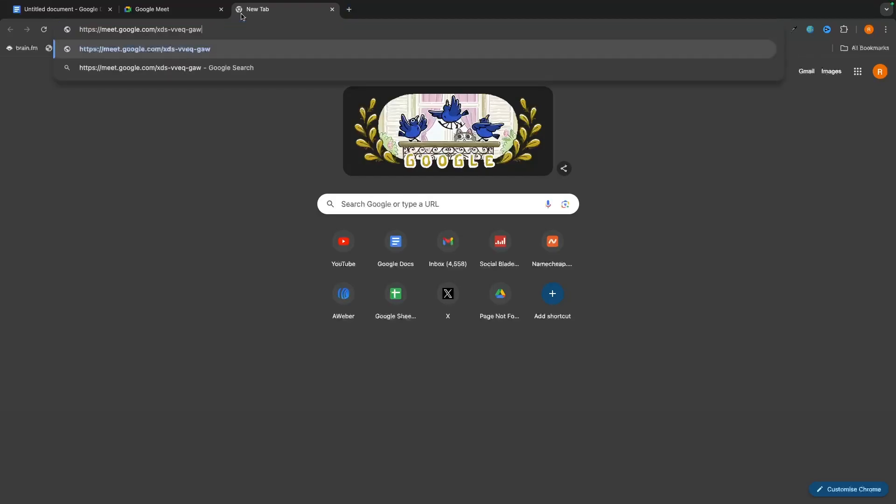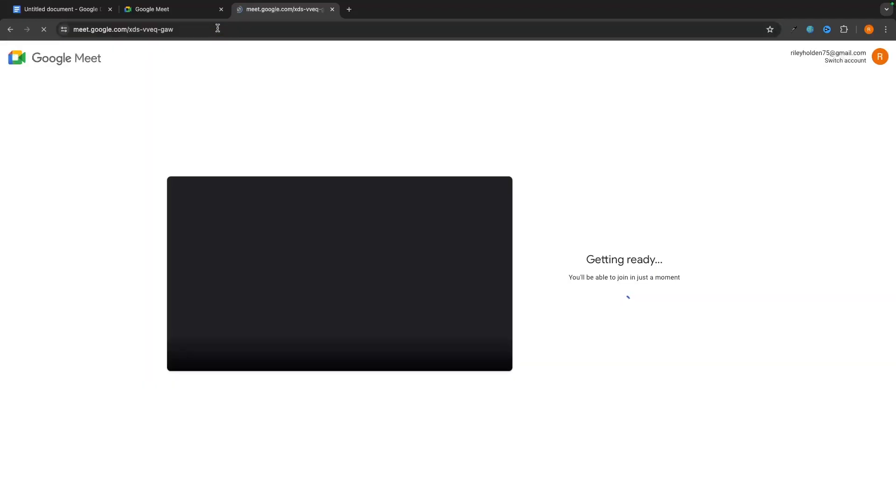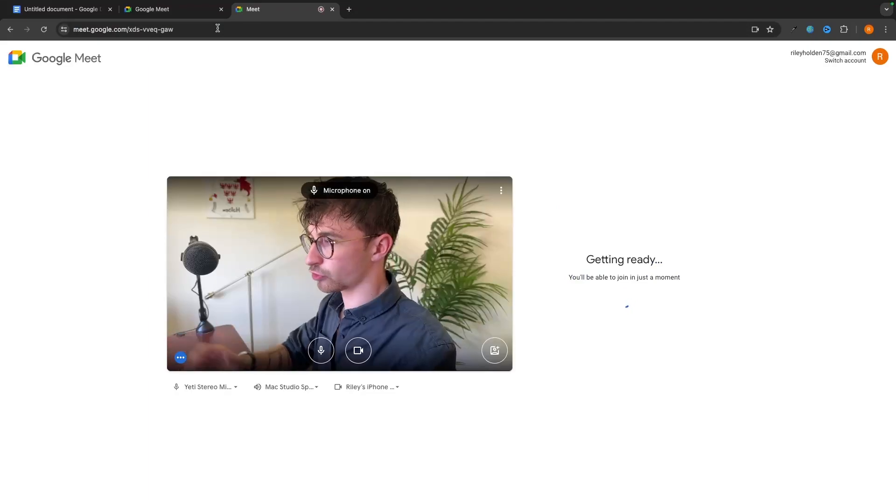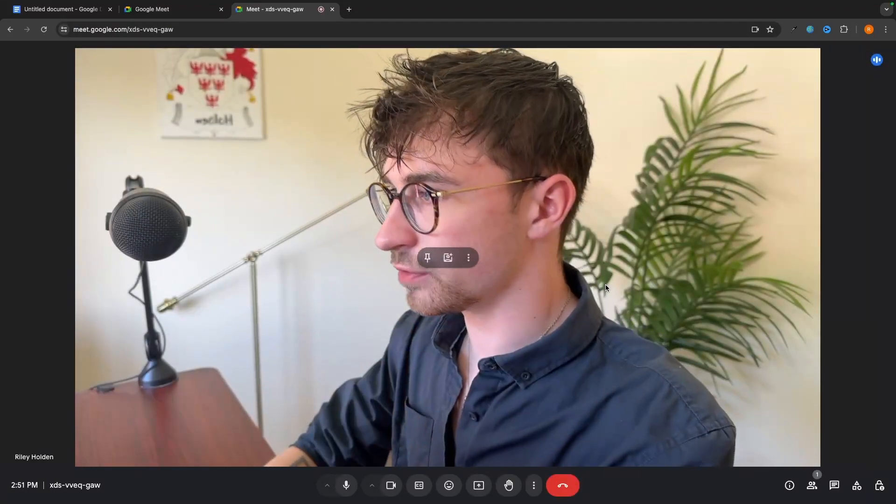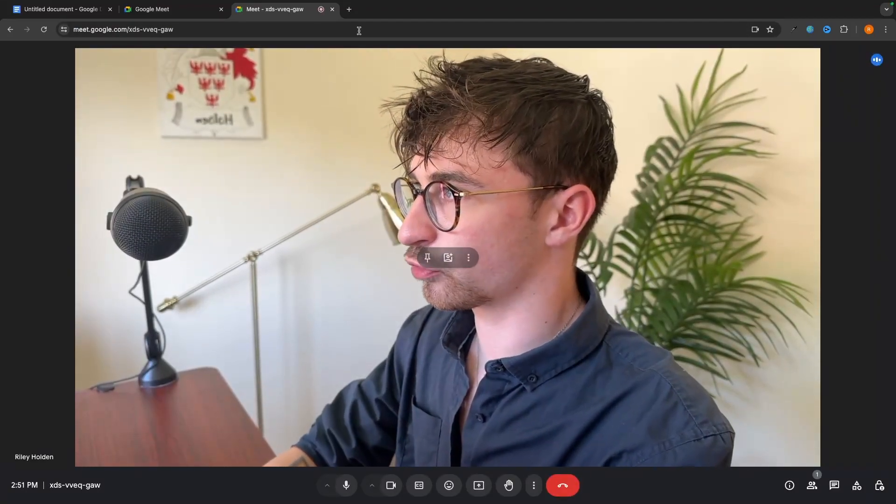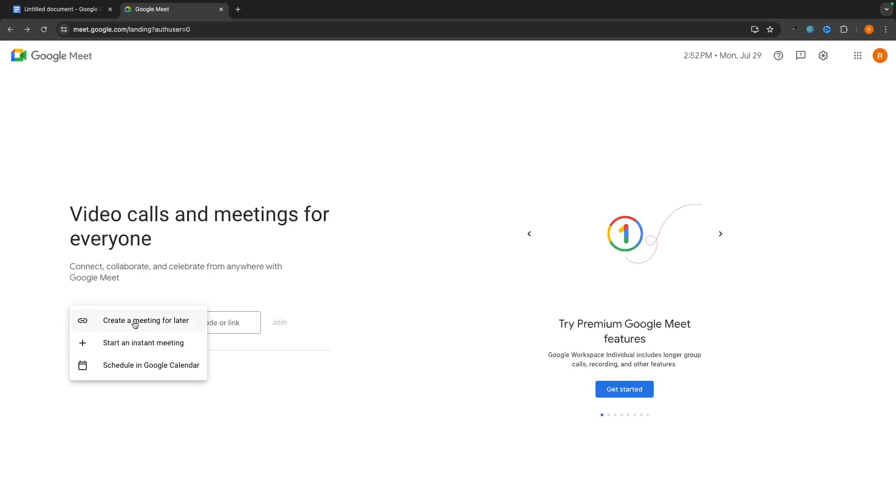So this is the link right here. And then what we would do is when it actually comes to the time of the meeting, then we would send this meeting out. We can either message this link to people, we can email this link to people, and then everybody joins the meeting just like this. We can go through and join. And through that link, that is how you can set a meeting up for later.